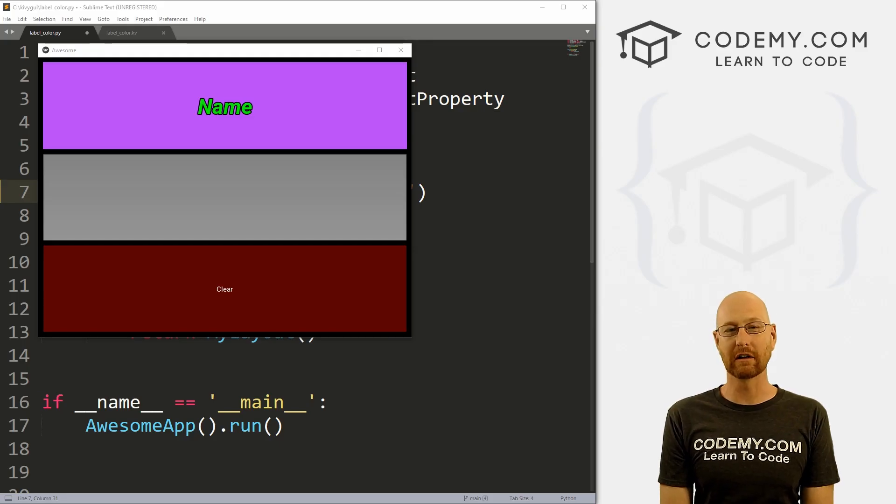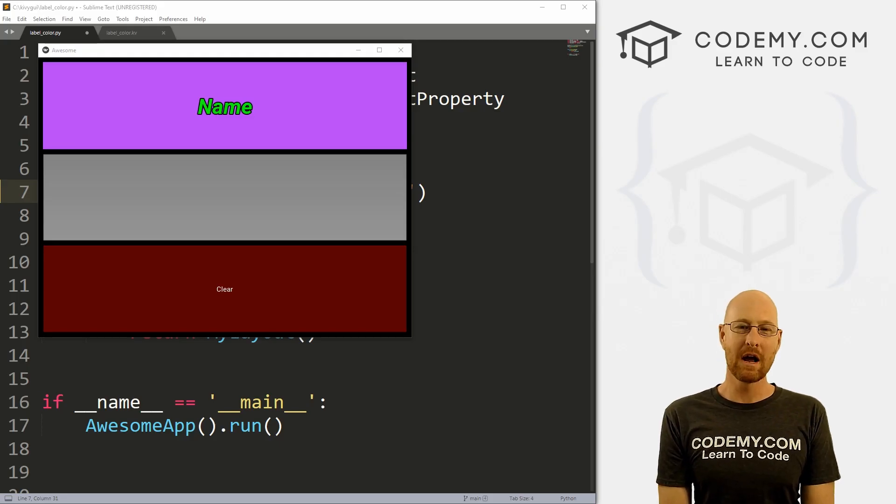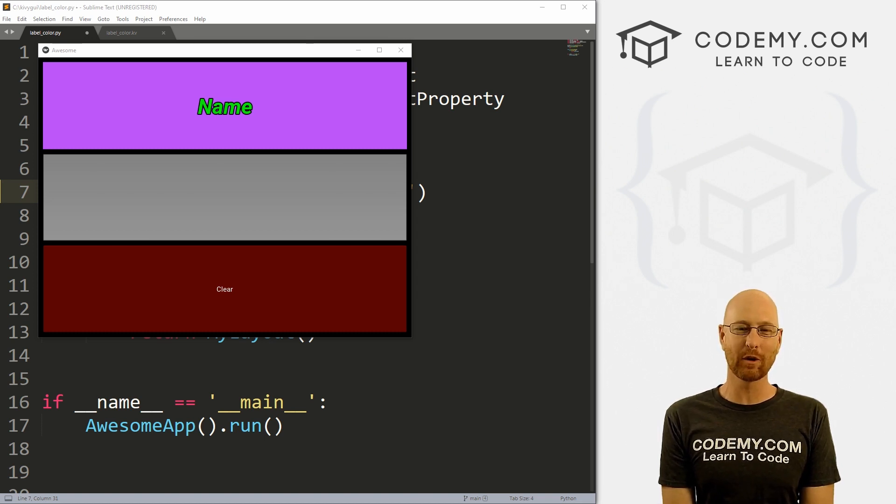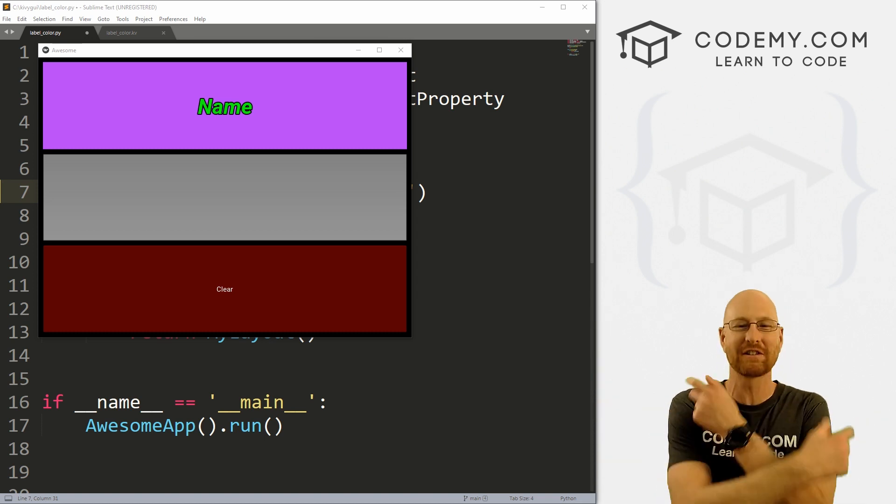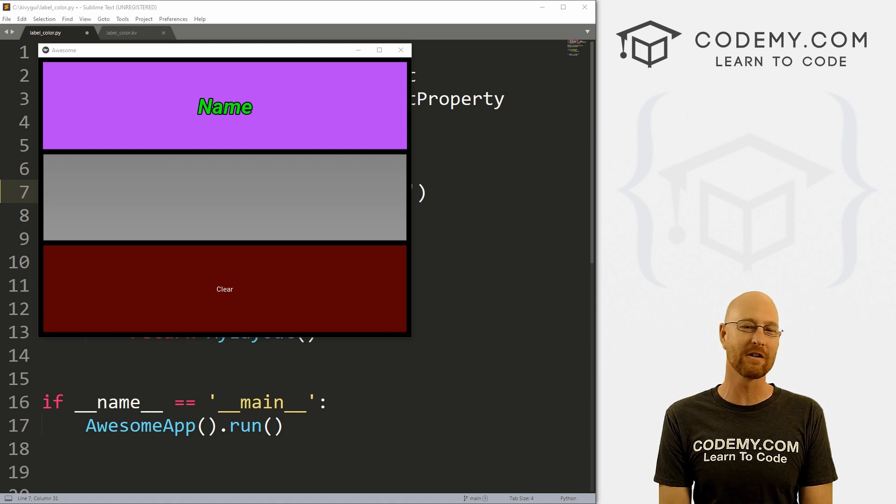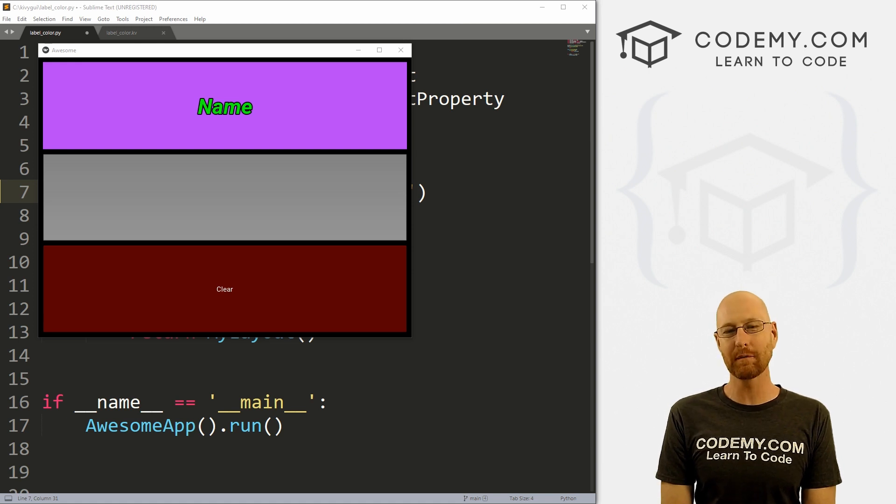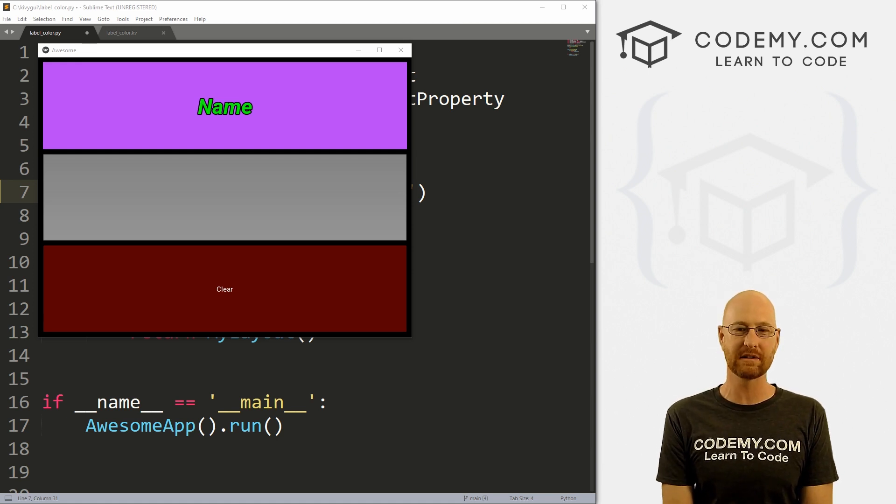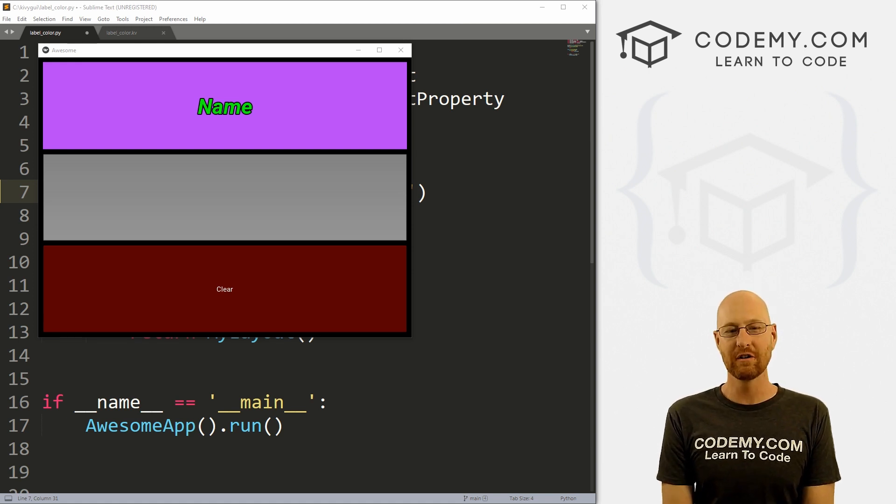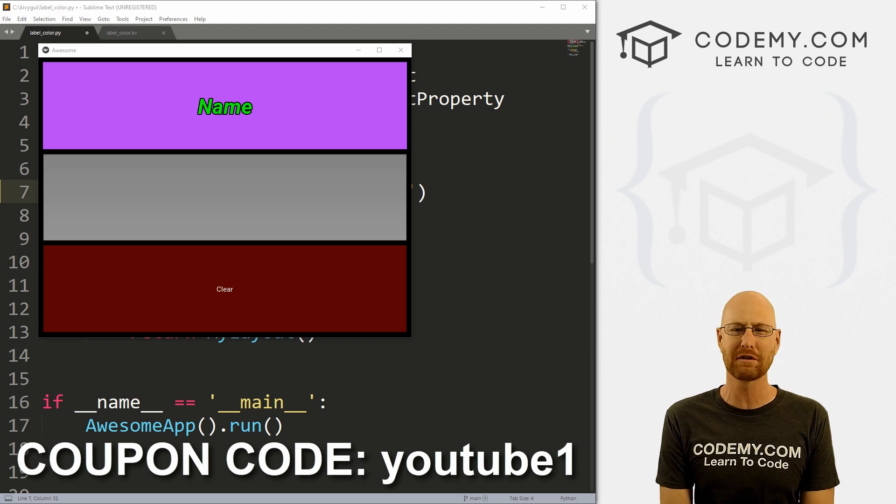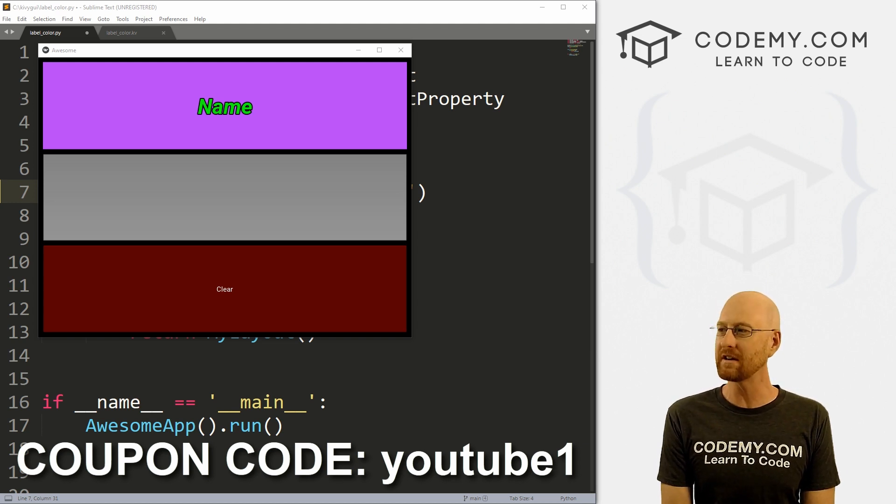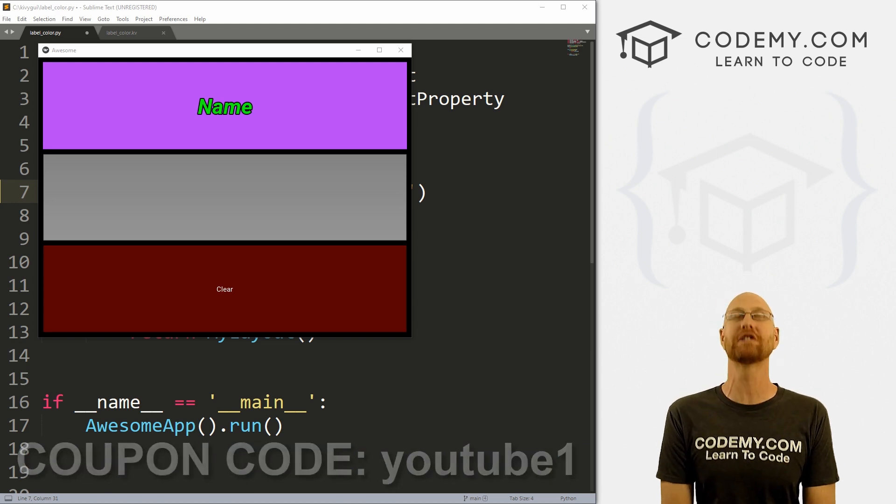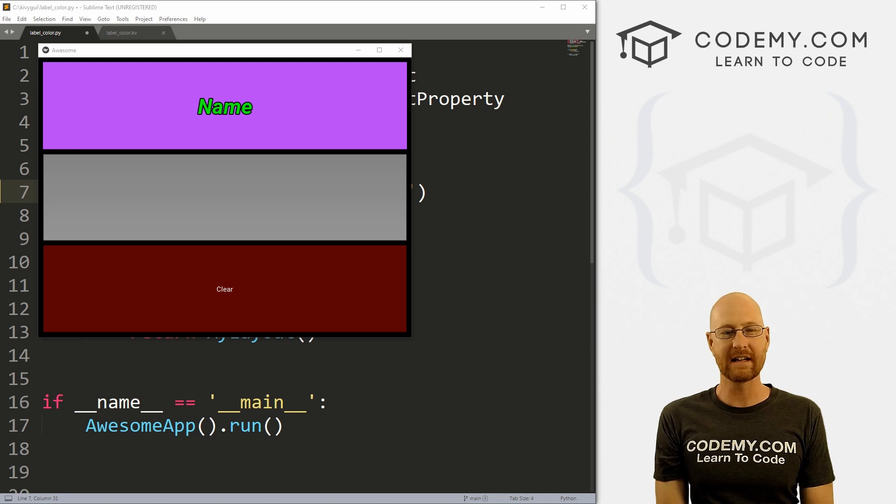All right guys, like I said, in this video we're going to look at label color, but before we get started, if you liked this video, be sure to smash the like button below, subscribe to the channel, and check out codemy.com. We have dozens of courses with hundreds of videos that teach you to code. Use coupon code YouTube1 to get $30 off membership. That's all my courses, videos and books for one time fee at just $49, which is insanely cheap.